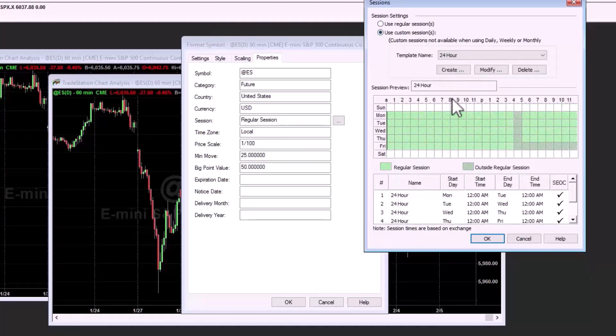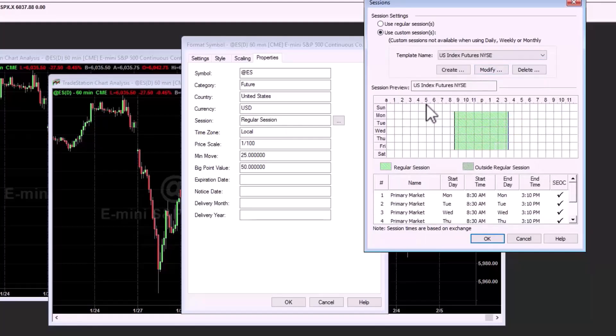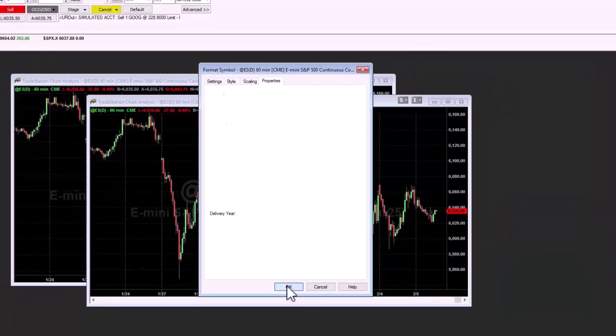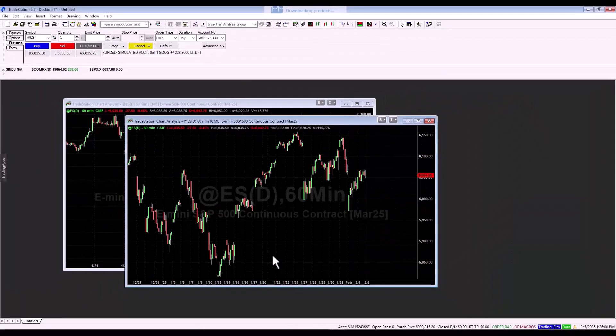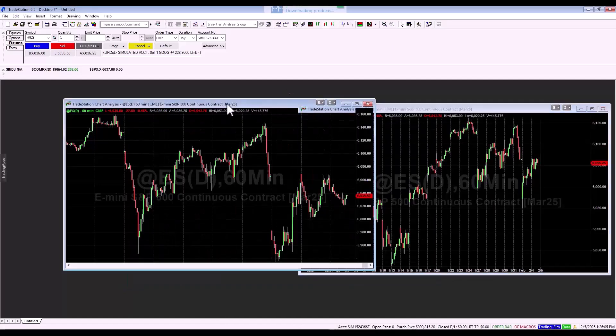If we wanted to display the given session, as we mentioned a moment ago, we would click on US index futures according to the NYSE trading exchange and click OK. When I then confirm it, you can see that the time periods are recalculated for us.